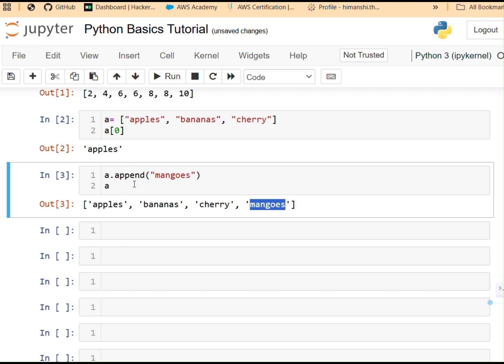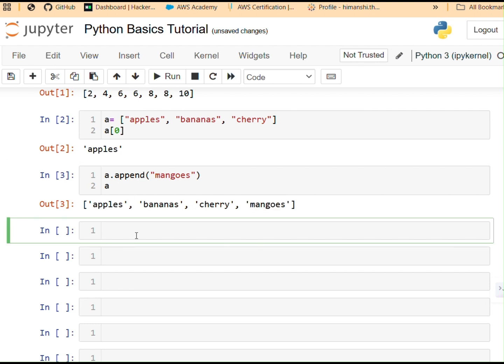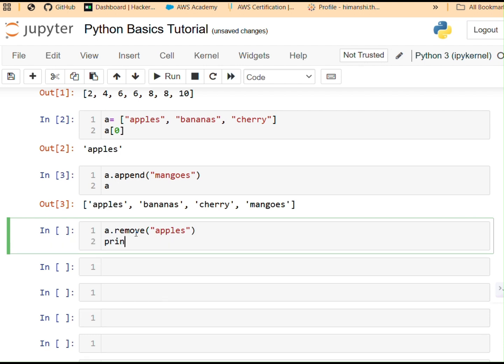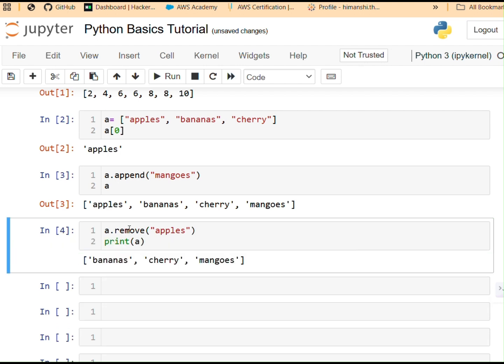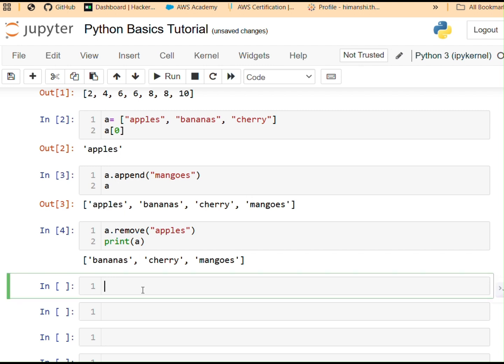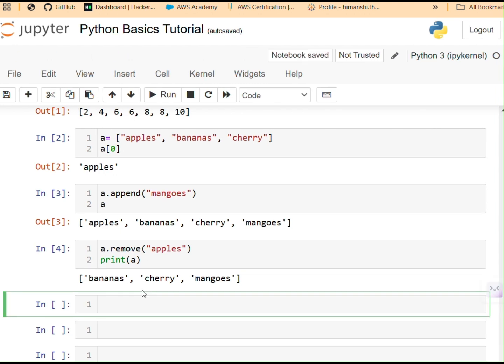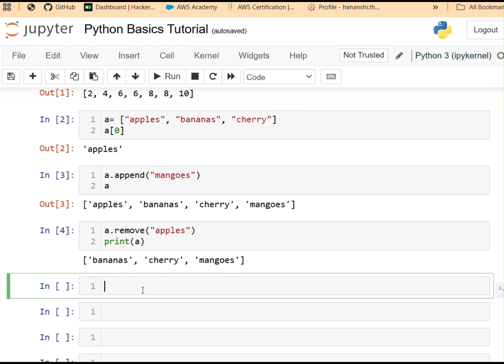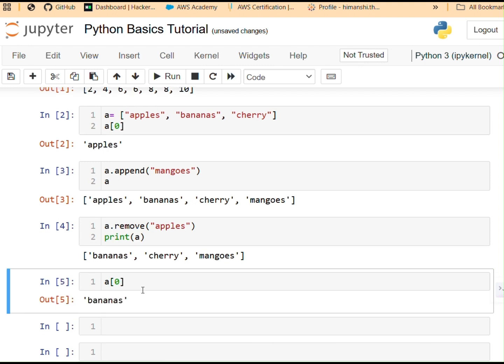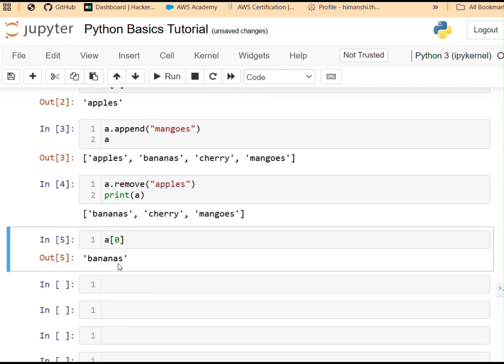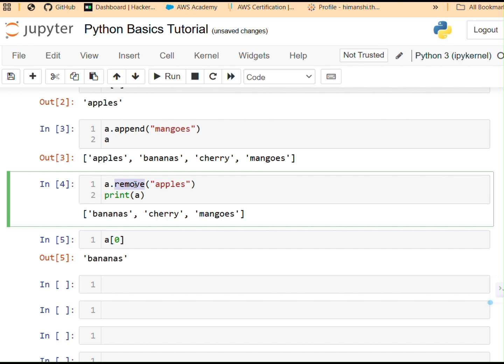You can see I added a new element, a new string over there, mangoes. It was added at the very end of the list. Now let's say that I want to remove apples from the list. So once again, variable name goes first. Remove is our method that we will be using. And what do we want to remove? We want to remove apples. There you go. Let's try printing a over here. There you go. Now if I want to access the first element of this particular list, what will it be? Let's say a zero. The first element zero indexing bananas. See, it was a permanent effect which took place.